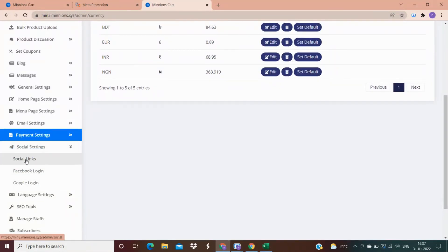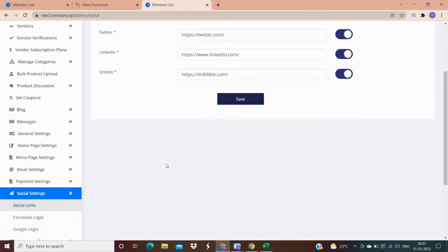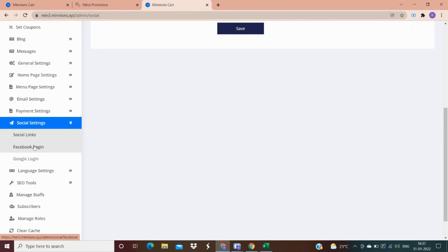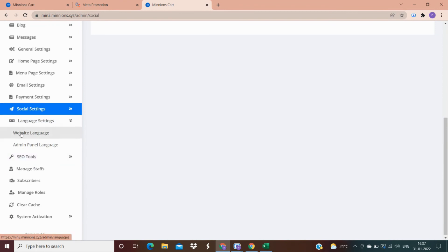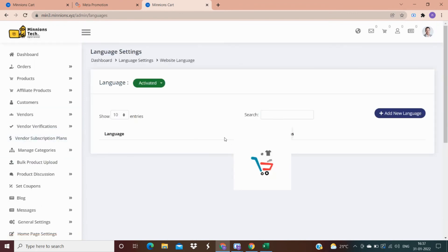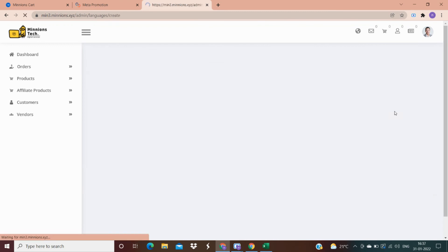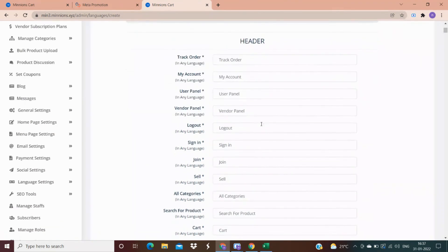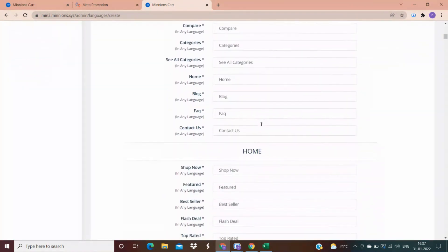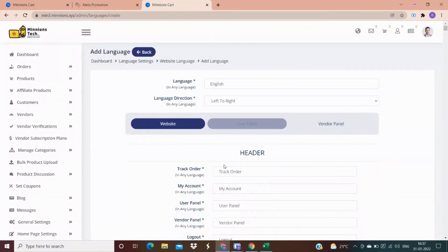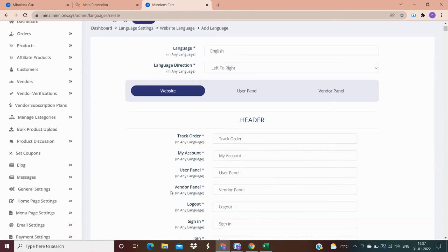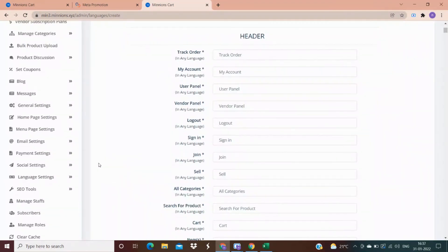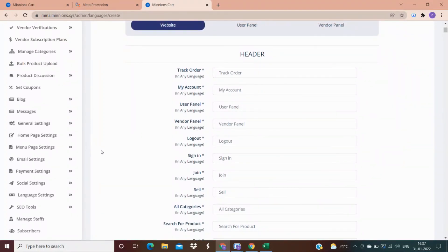From here you can add all your social media links like Facebook and Twitter, and customers can log in to this website through Facebook or Google. From here you can change the language of the website — for example, if you want the website visible in Hindi, Tamil, or Telugu. You can also change the language for a particular panel, like for vendors. For example, if you've hired a vendor who doesn't know English, you can set their panel to Tamil, Telugu, or Hindi.